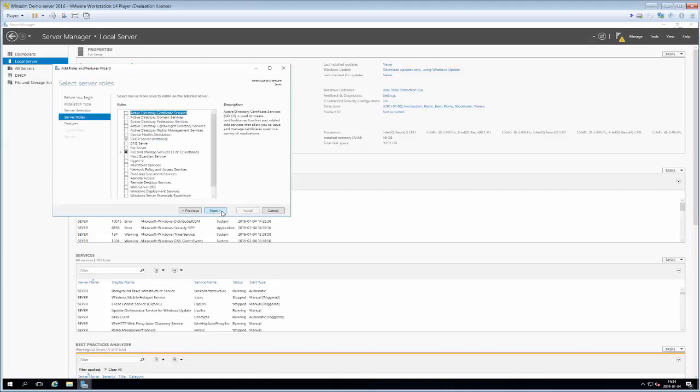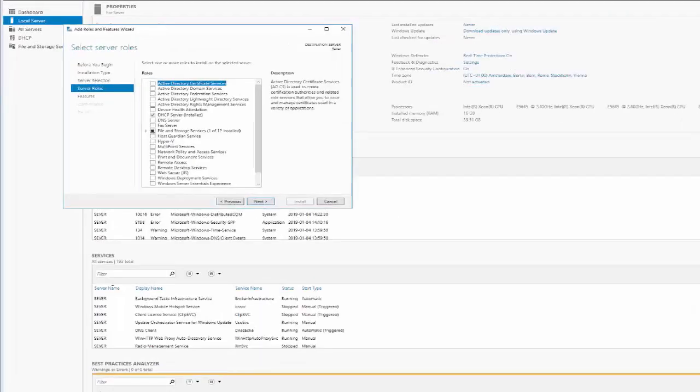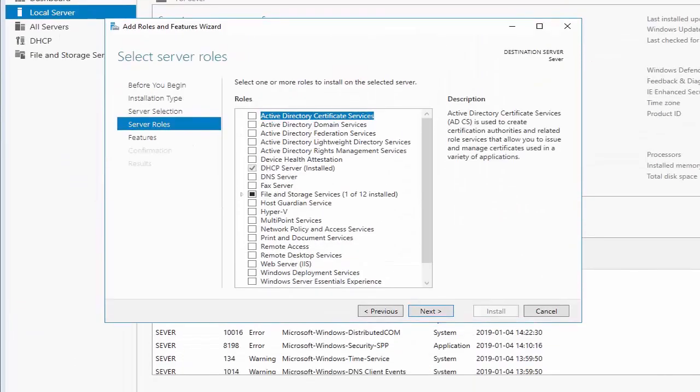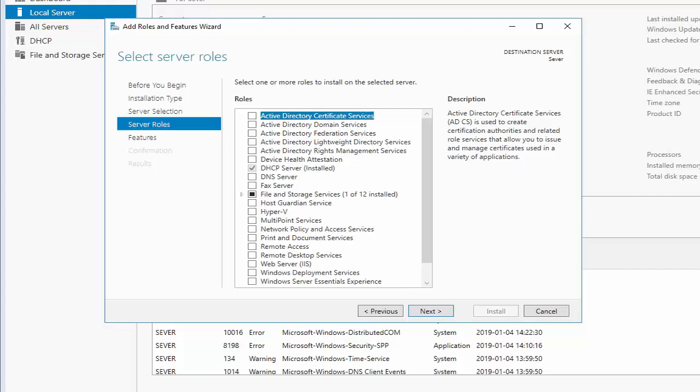Next then we have a listing of all the different roles that we can install. As you see I've already installed the DHCP server so that I can speed up this presentation a little bit.